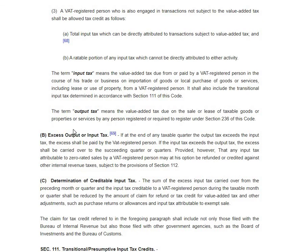If you have excess output tax, you have to pay that. But if your input tax is greater than your output tax, you can carry that over to the succeeding quarter or quarters. However, for any input tax attributable to zero-rated sales, you have the option to be refunded or credited according to Section 112, which we will discuss later.